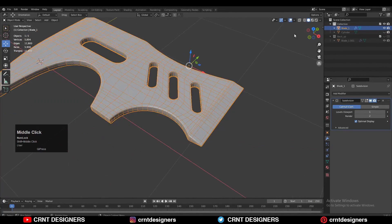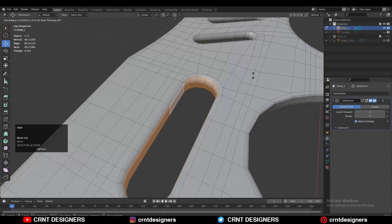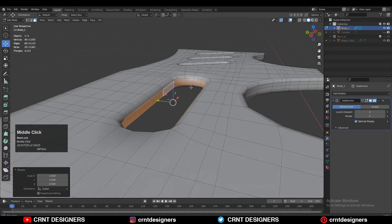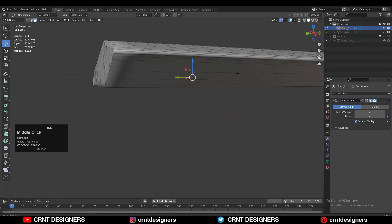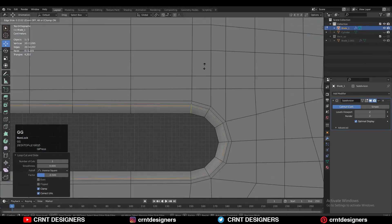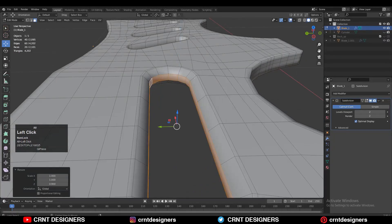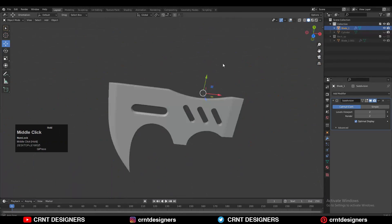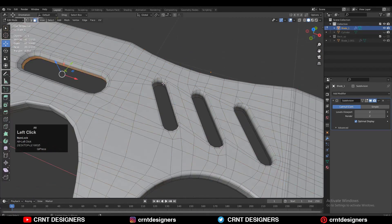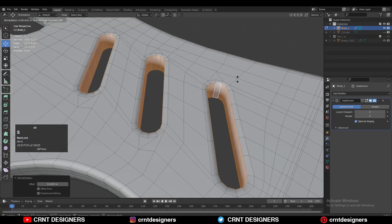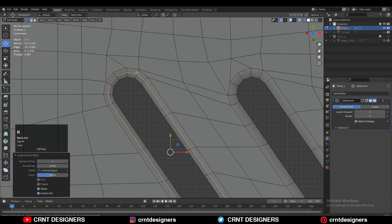If you are adding the support loop cuts on a 3D surface it is more easy and useful, because you can understand where to add the loop cuts to maintain the form and where to add them to get harder edges. So add the support loop cuts on the 3D form, then work on the booleans and create a little bit of design on it.